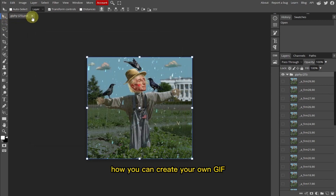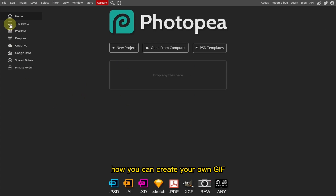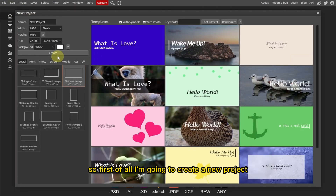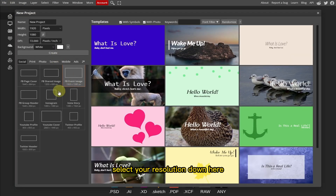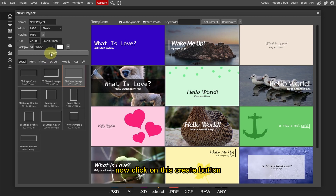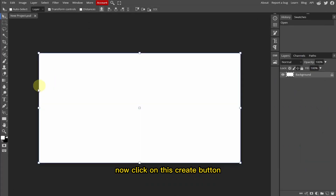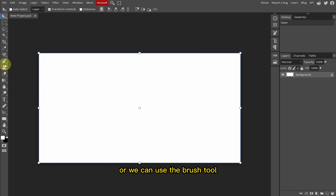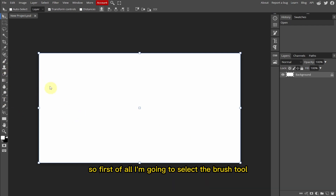Now I'm going to show you how you can create your own GIF. First of all, I'm going to create a new project, select your resolution down here, now click on the Create button. Now we have two ways: we can either create a GIF using the Type tool or we can use the Brush tool.